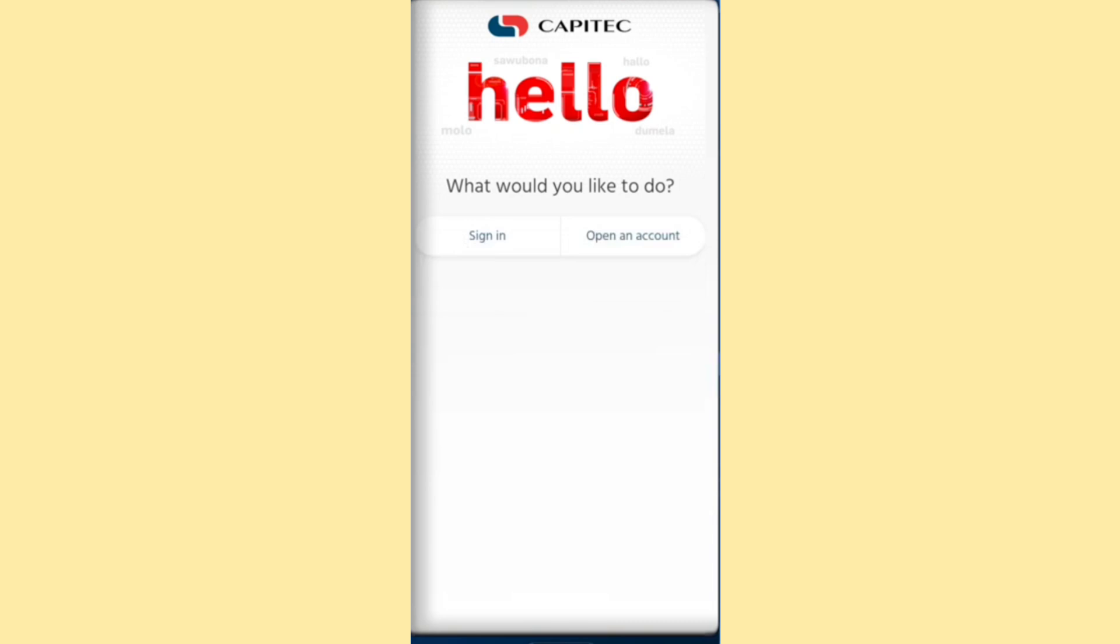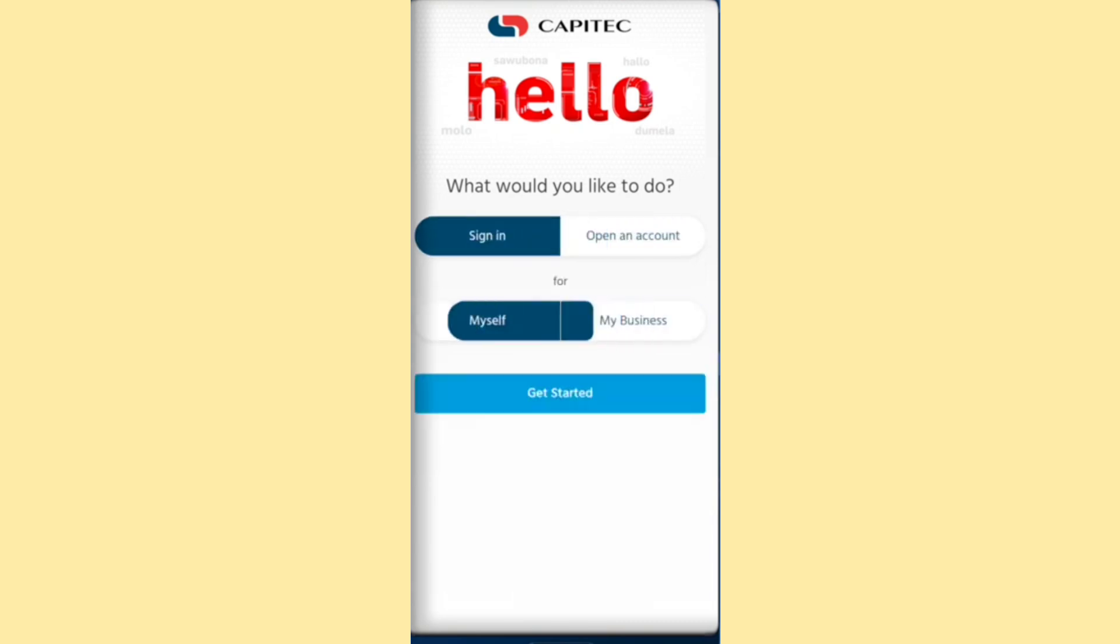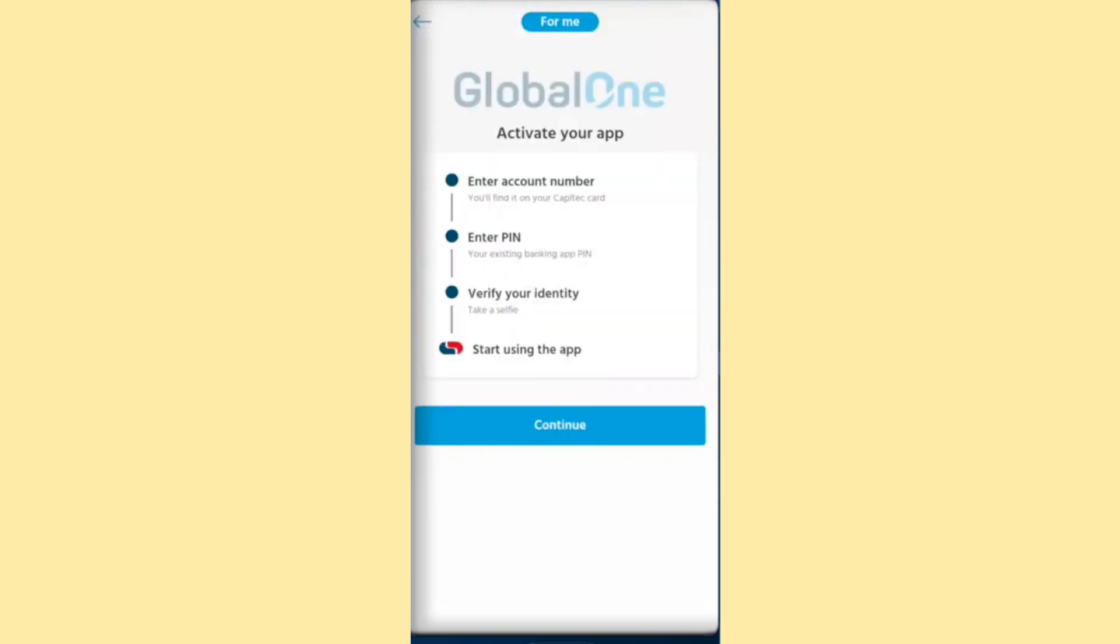To begin, open the Capitec app and log in to your account. Once you've successfully signed in, navigate to the Transact option, usually found in the app's main menu.